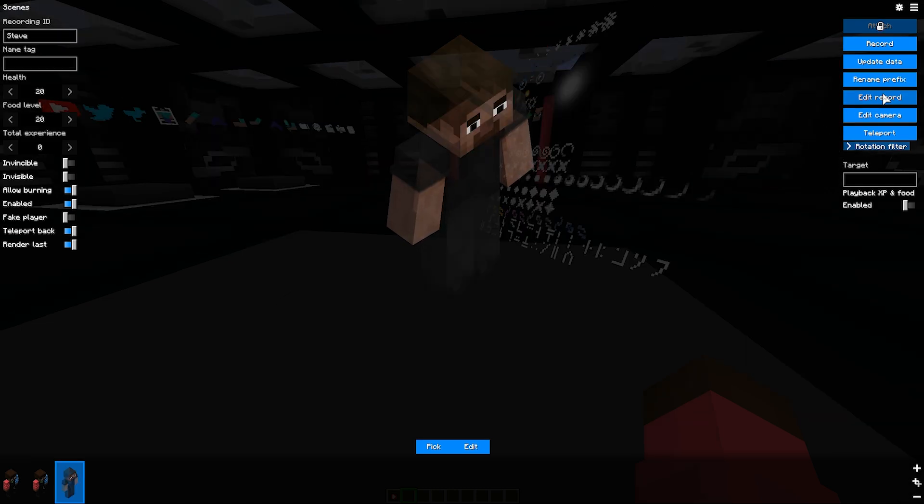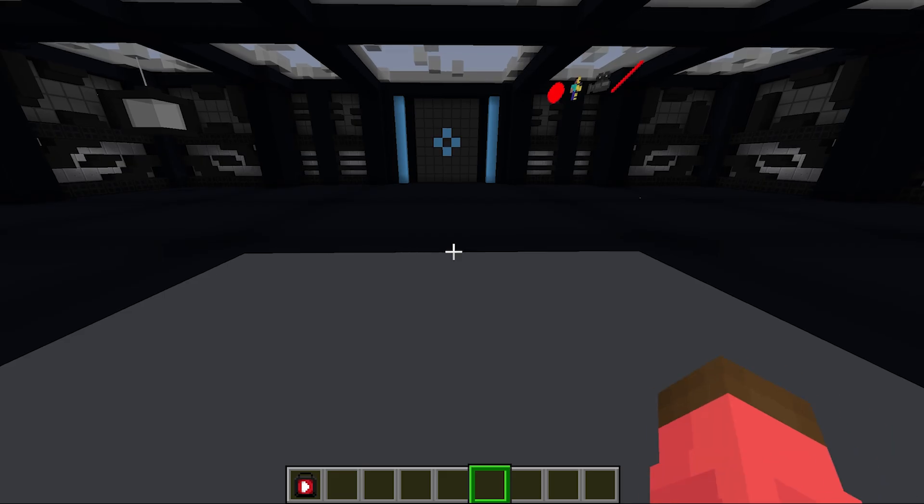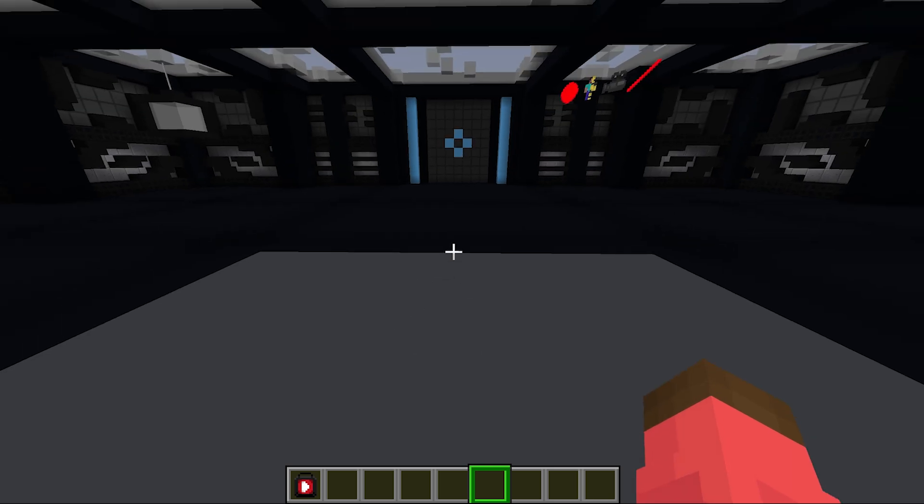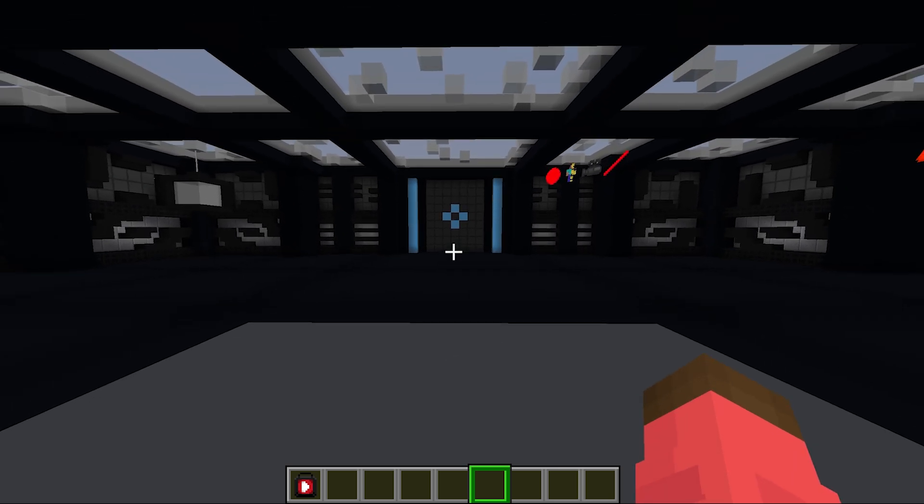If you press the Teleport button, or T, you will be teleported to the start position of your selected actor.